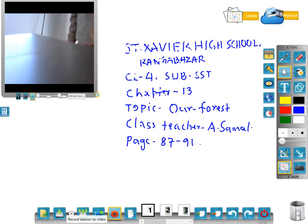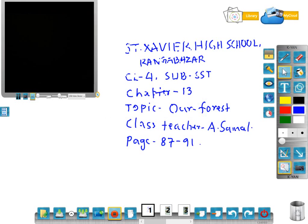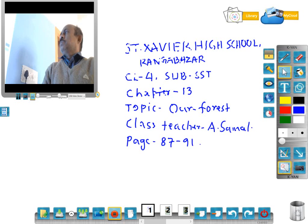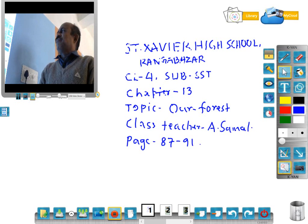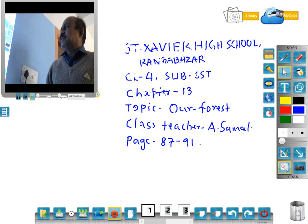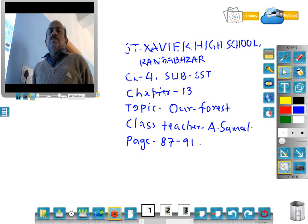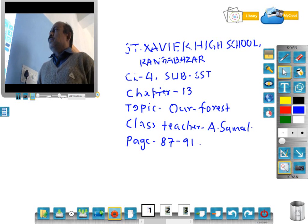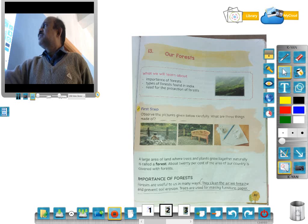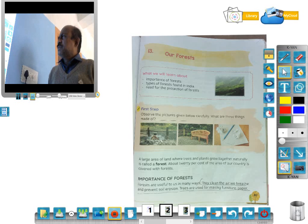Good morning students. Today we will go through SST. The topic is 'Our Forest', it is in chapter 13. There is forest all around us, so we will read about our forest. First, see the pictures.